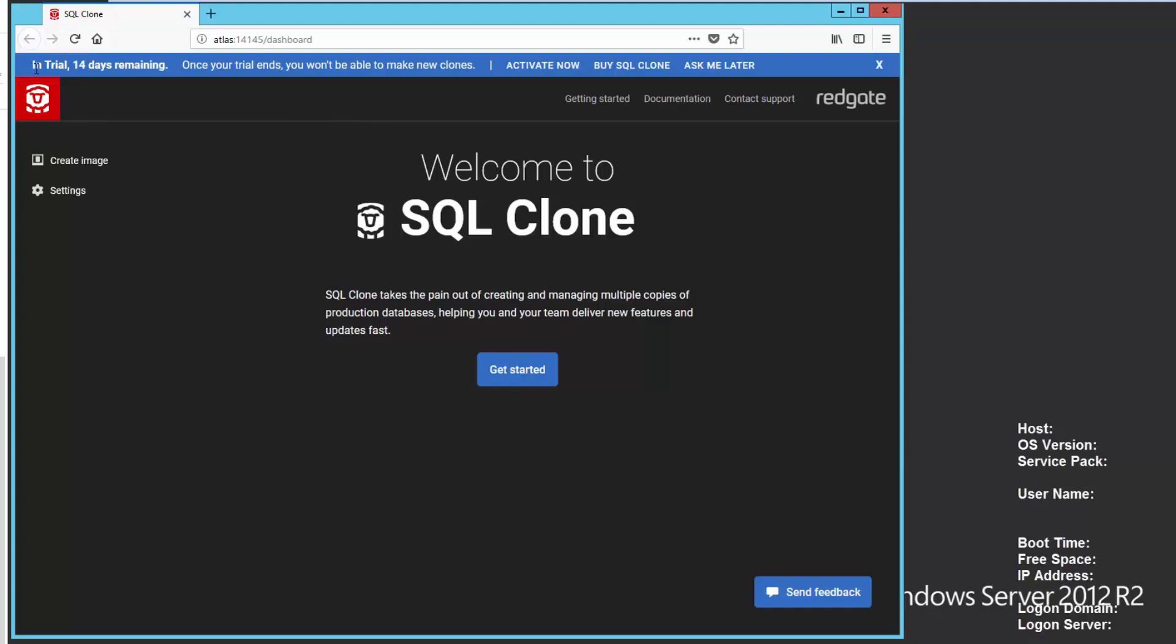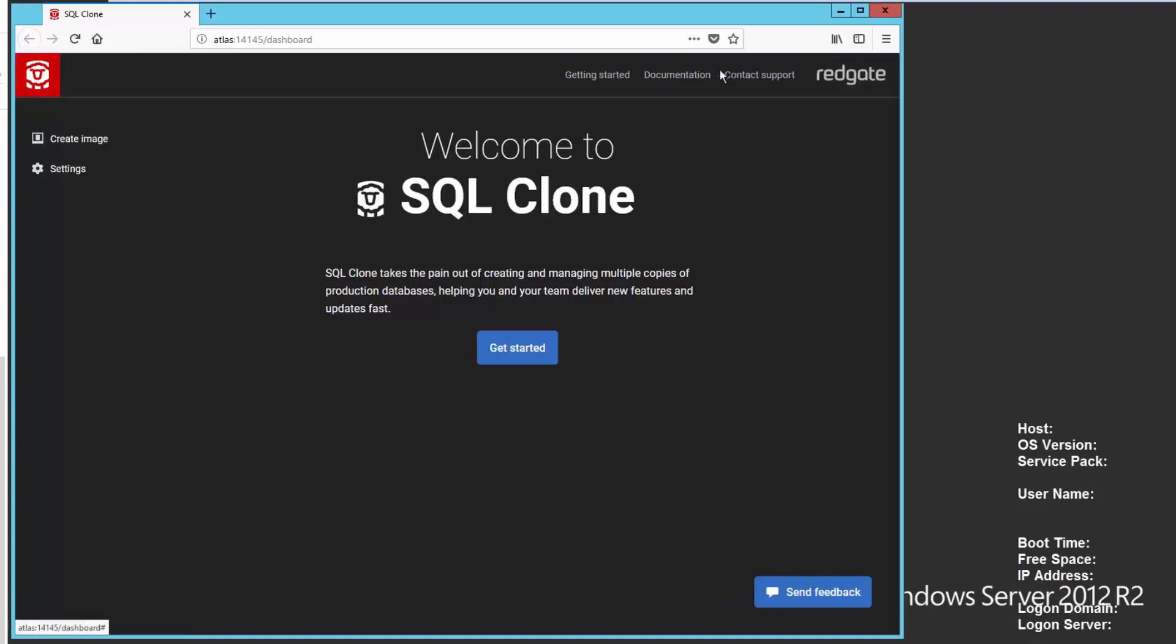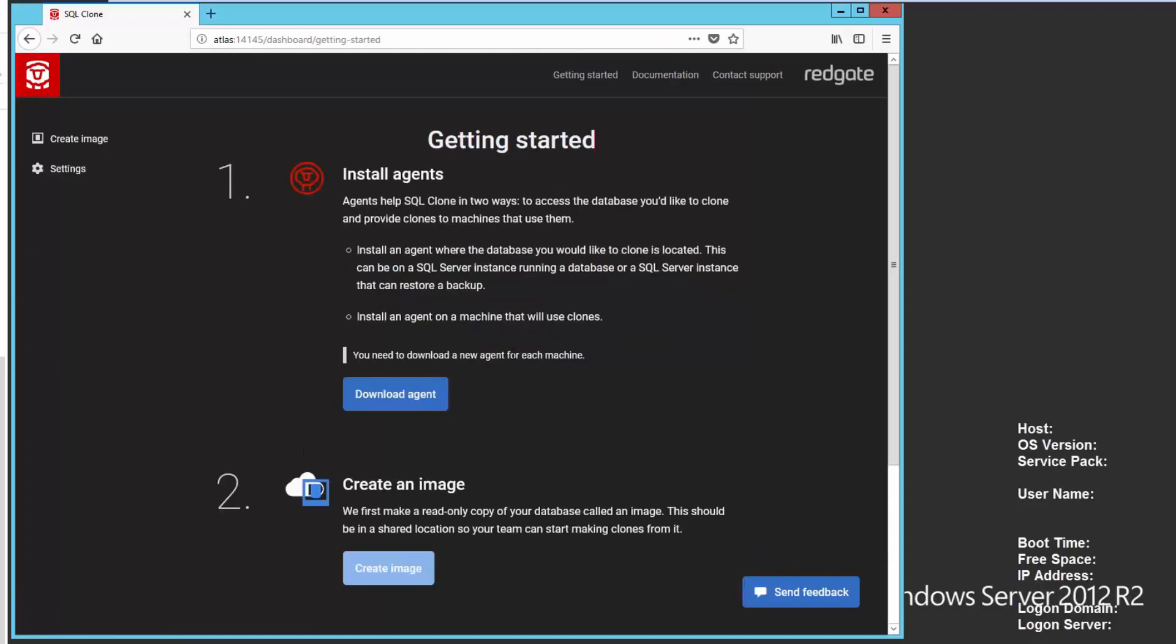You'll notice it loads the SQL clone system. At the very top, this blue bar is where in our products we notify you of upgrades and information. In this case, I'm in a trial. And it will let me. I won't be able to make new clones. The existing ones will work. So I could enter a license key, purchase one, or just ask me later, which is what I'll choose. And now for the base install for SQL clone, it wants me to get started.